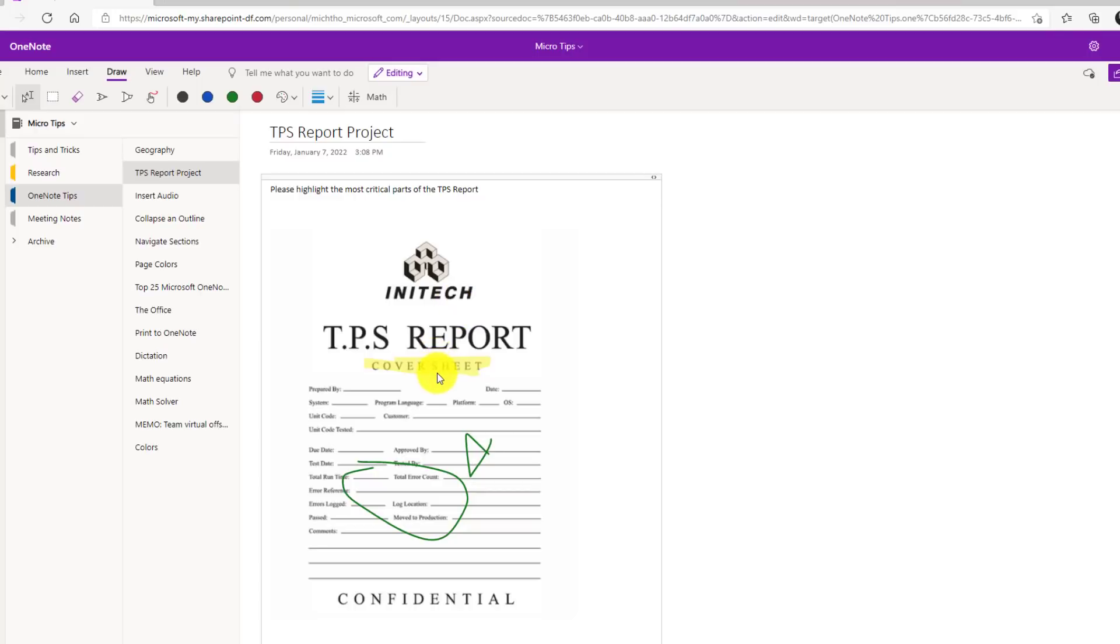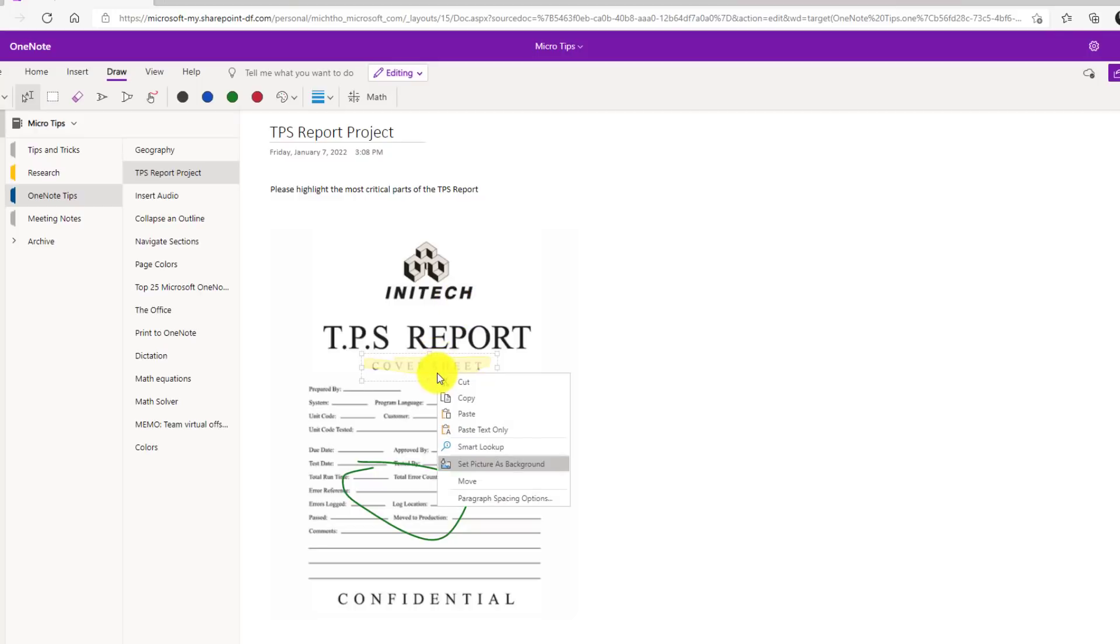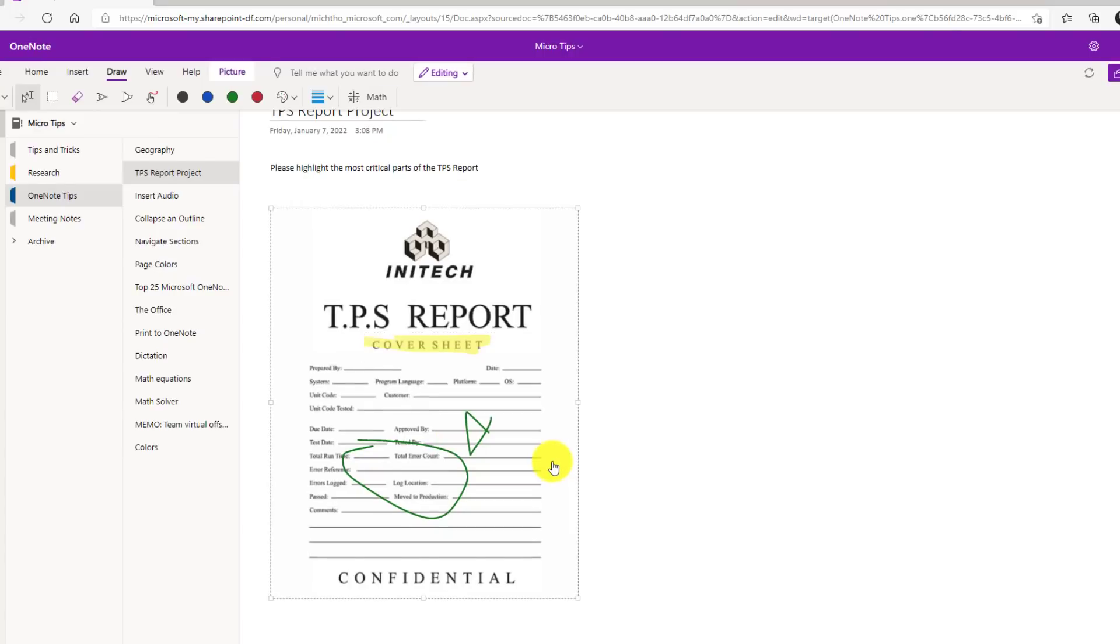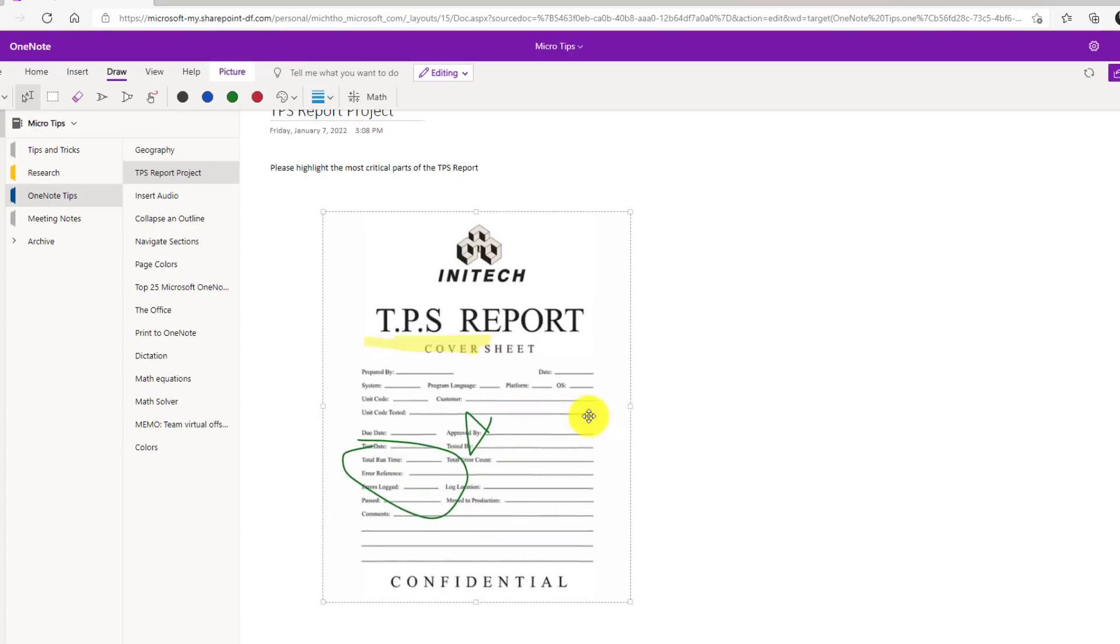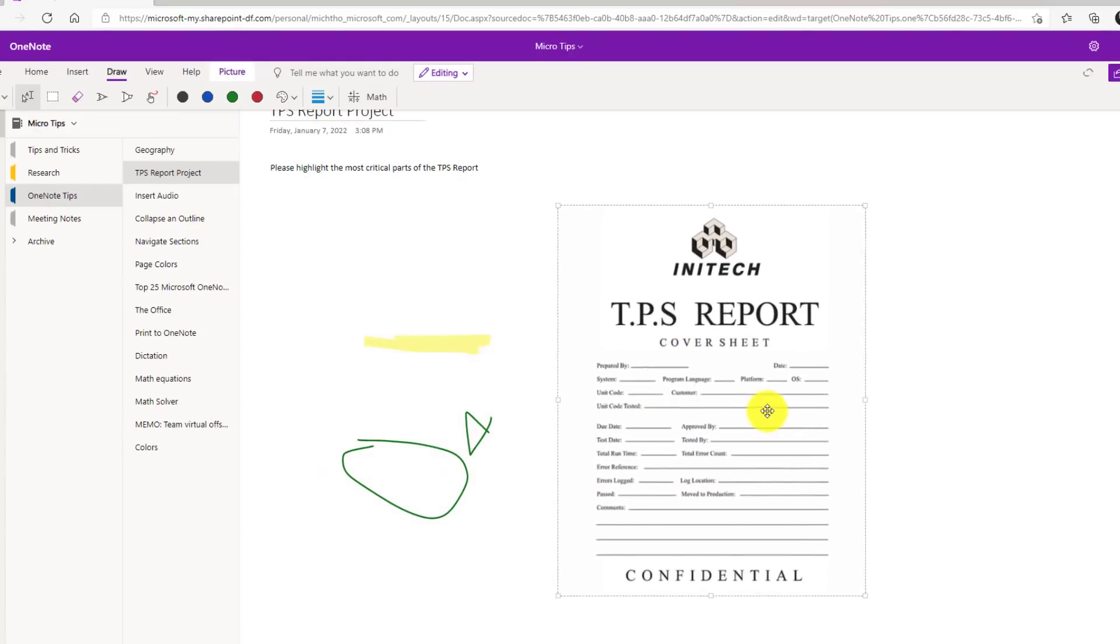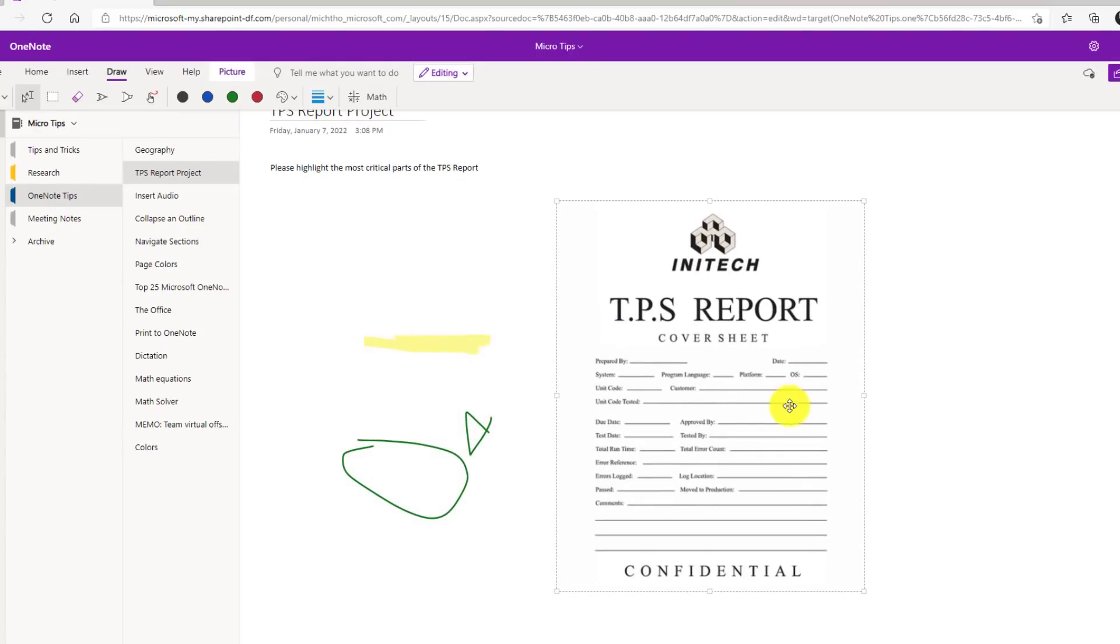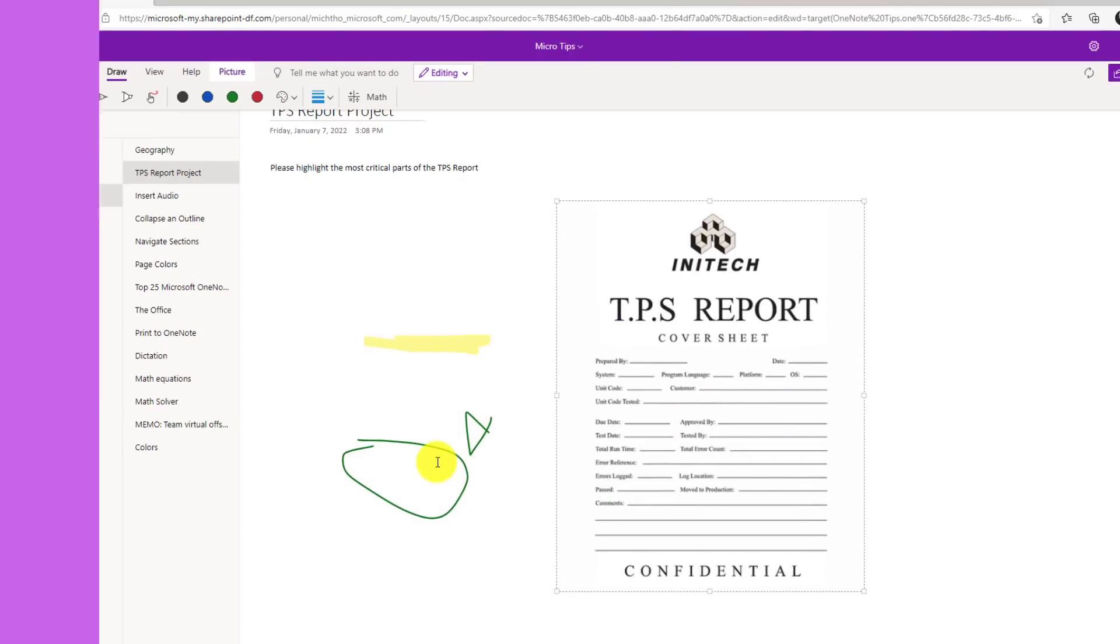To turn the set to background image off, just right click on the image and you can see it's highlighted. If I choose this, now I can just click on the image and move that around and you can see it is detached from the ink.